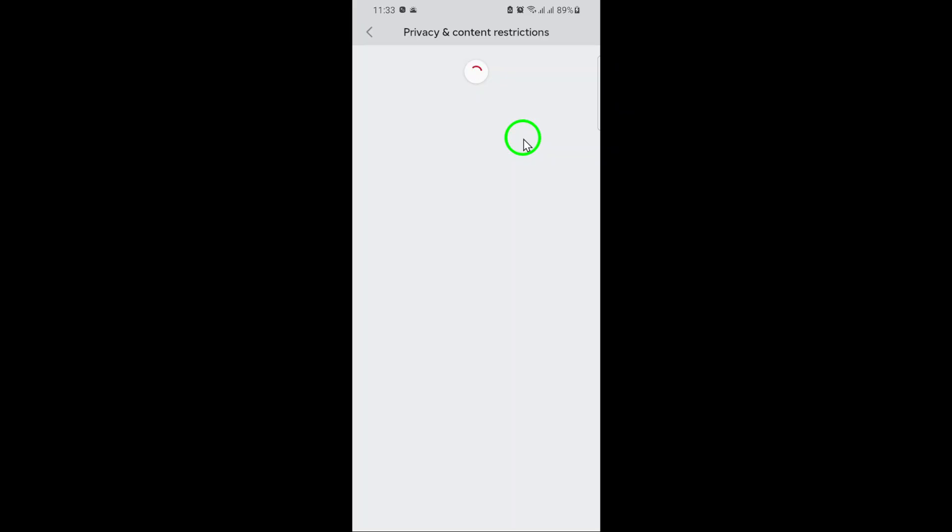Scroll down until you find Ads Preferences. Tap on this option to manage how Roblox shows you advertisements. Here's the important part. You'll see a setting called Personalize Your Ads. There's a toggle switch next to it. If it's turned on, Roblox will use your activity and information to show you ads that are tailored to your interests. To turn off personalized ads, simply tap the toggle so it switches off. And that's it. You've successfully turned off personalized ads on your Roblox mobile app. This means Roblox will no longer use your data to customize the ads you see, giving you a bit more privacy while you play.